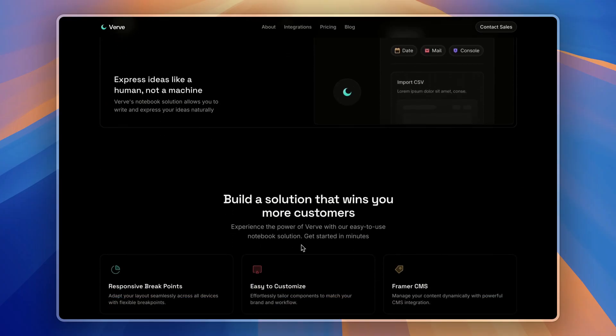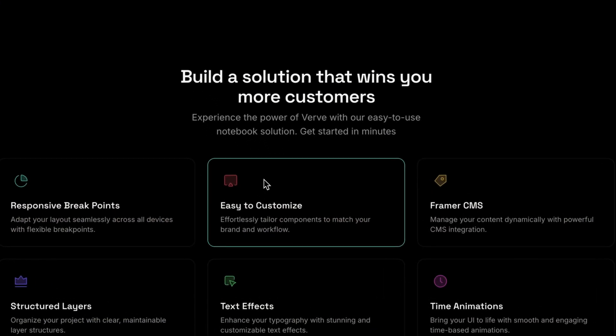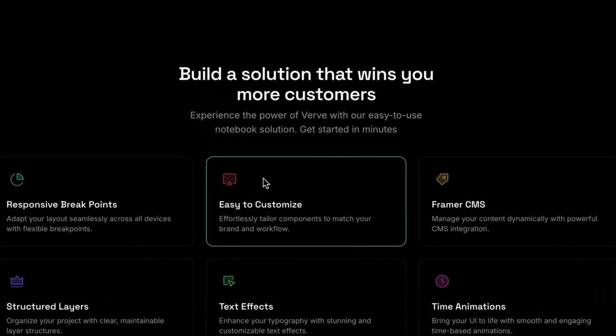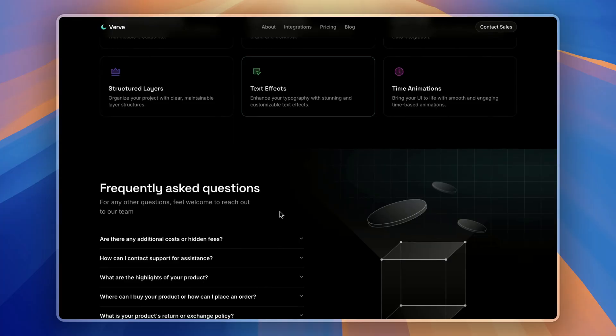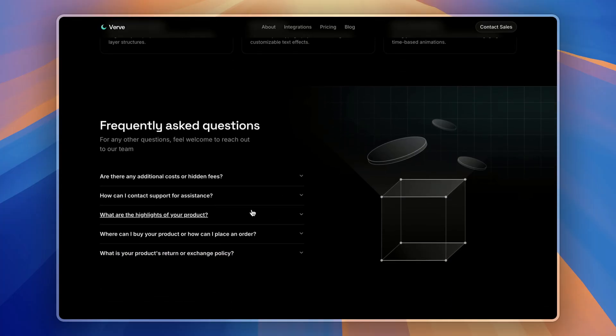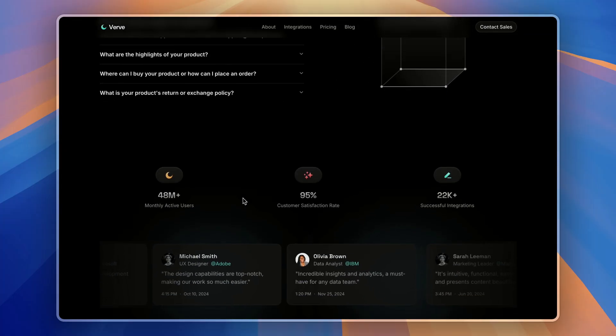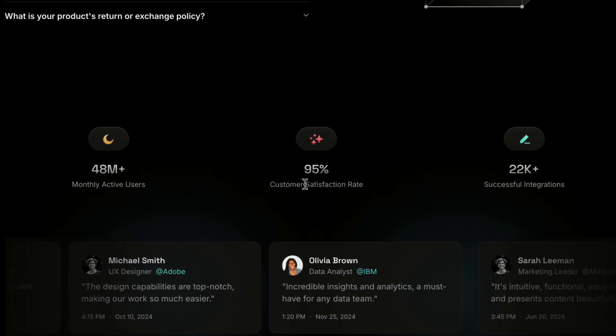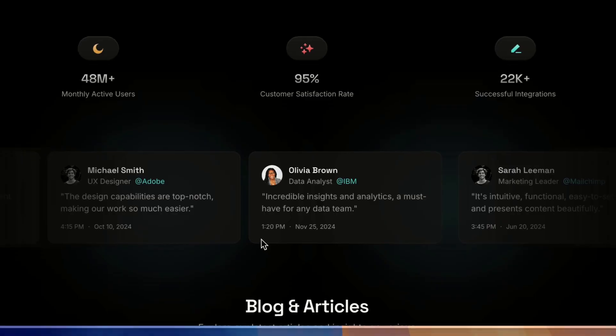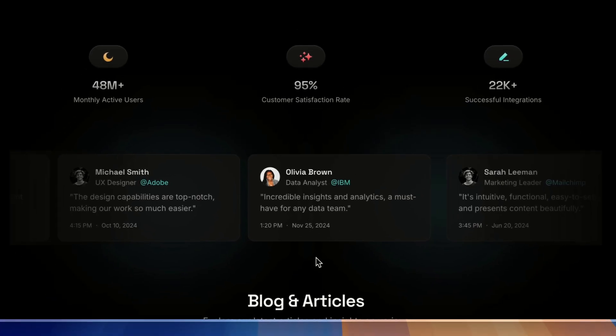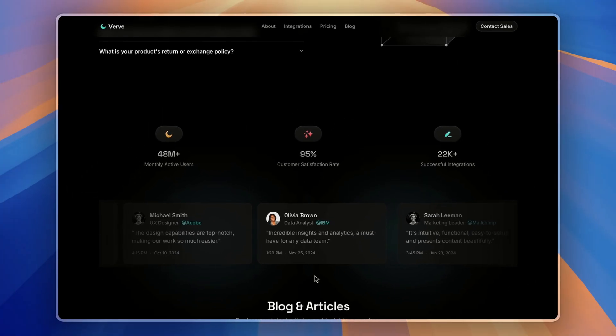Next up, we have a features section, then frequently asked questions and a stats with the testimonials so users get to know.